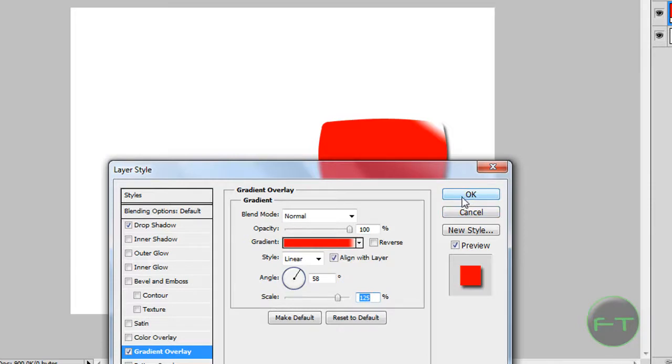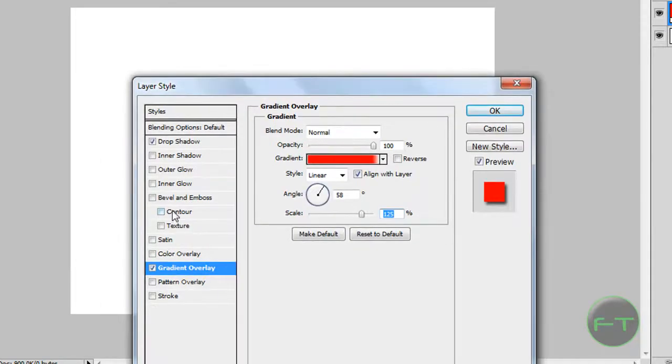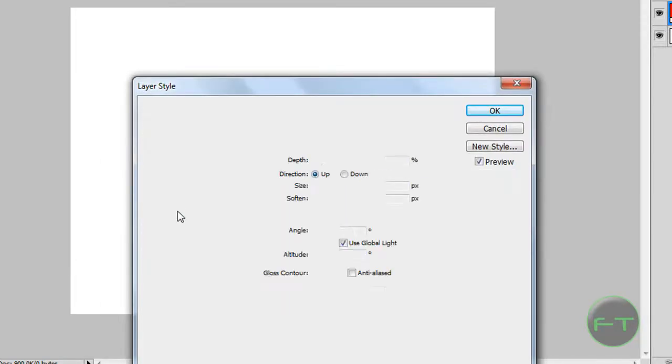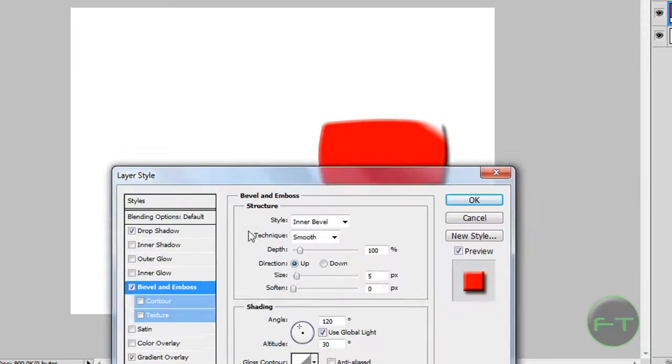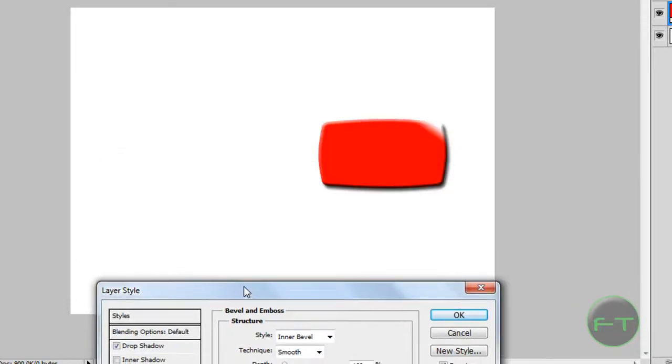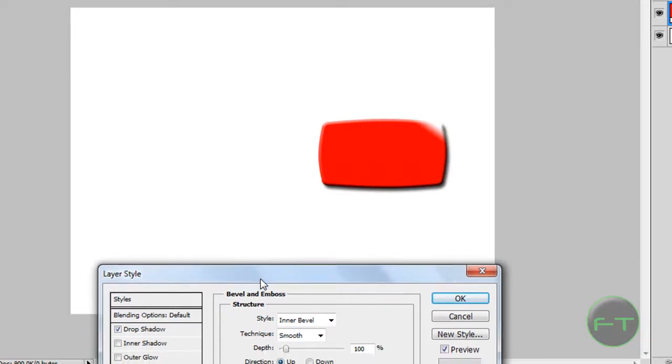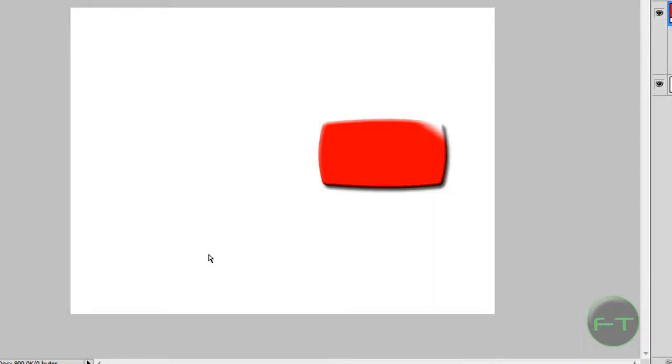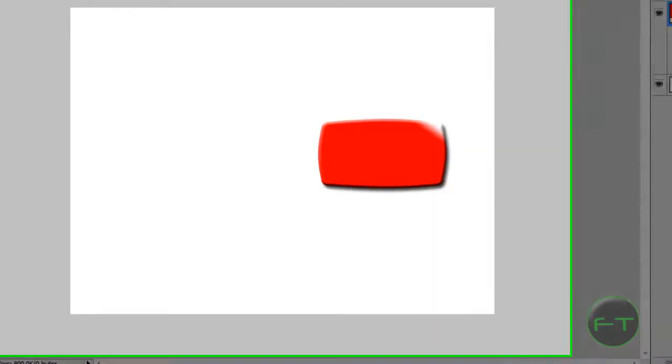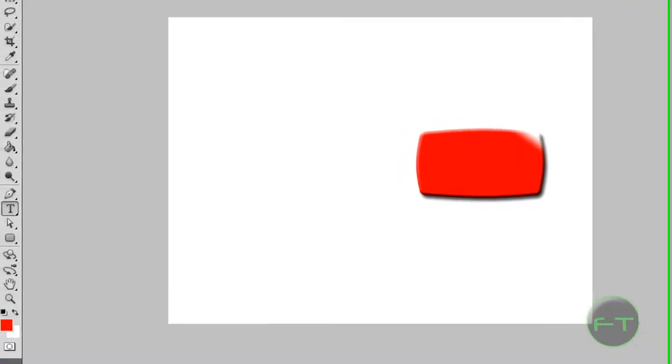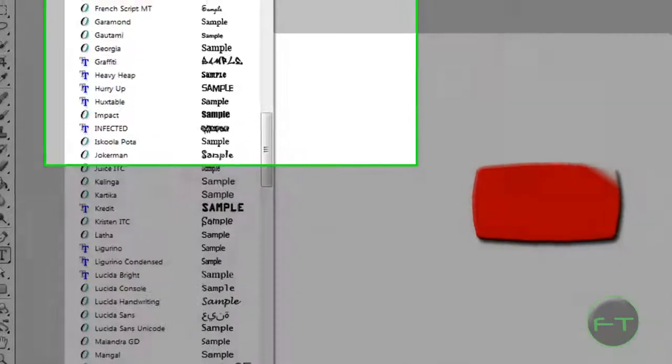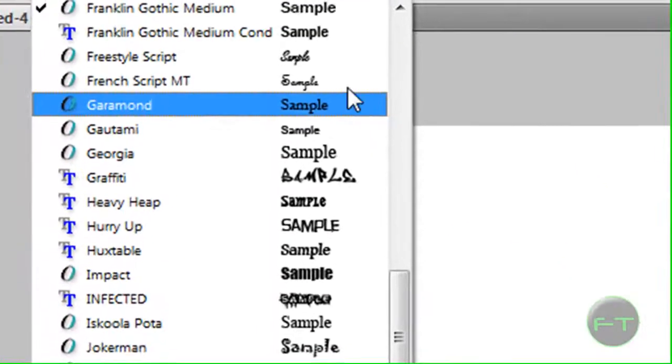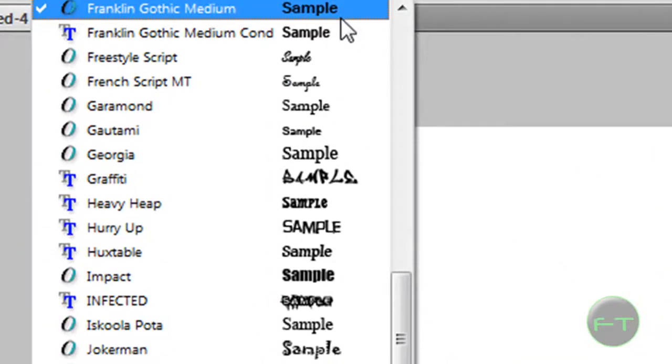And next thing is beveling and emboss. And I am quite happy with that, so I am just going to hit ok. Next thing is the text. The font should be Franklin Gothic Medium at about 50 pixels.